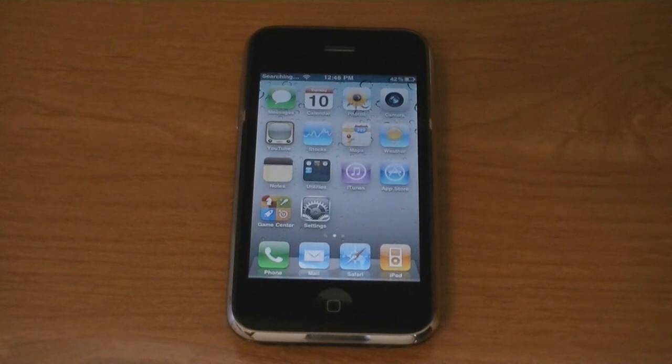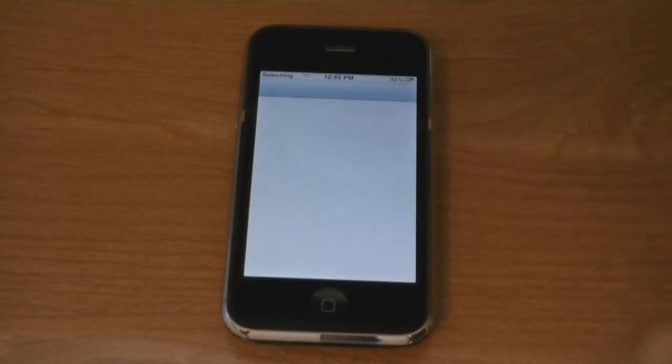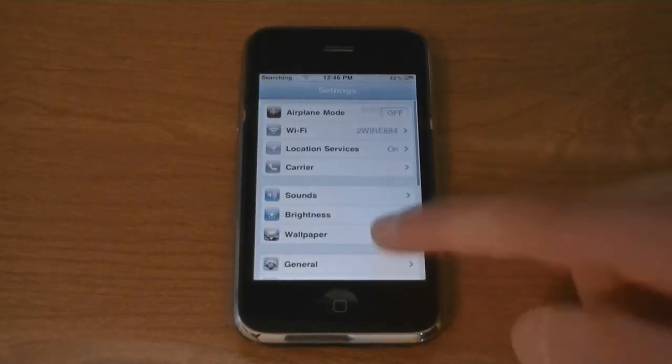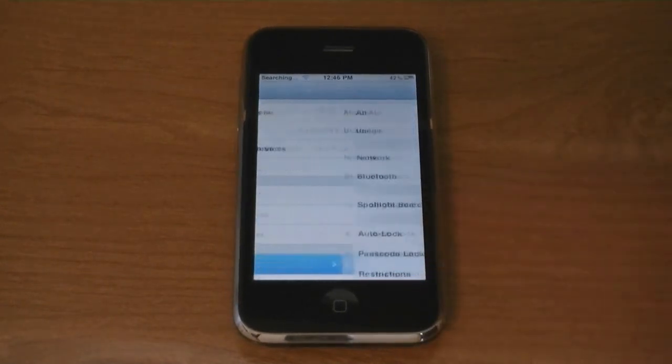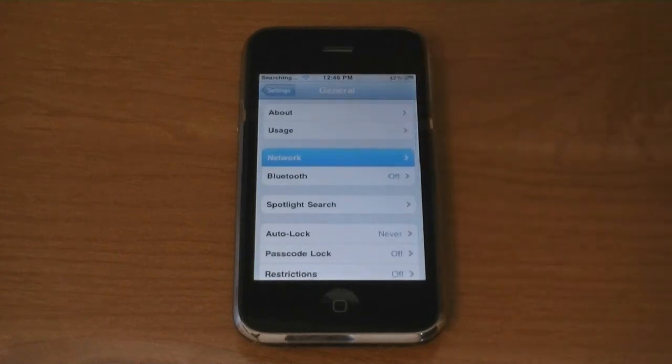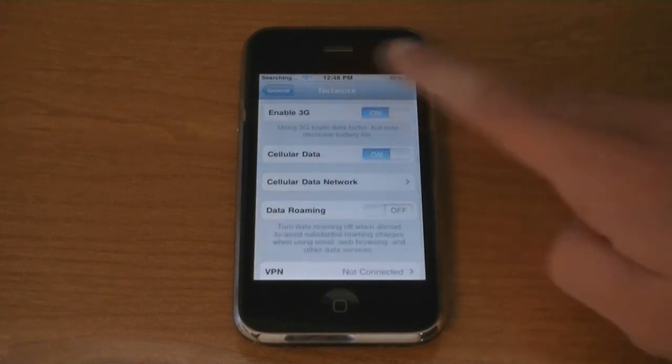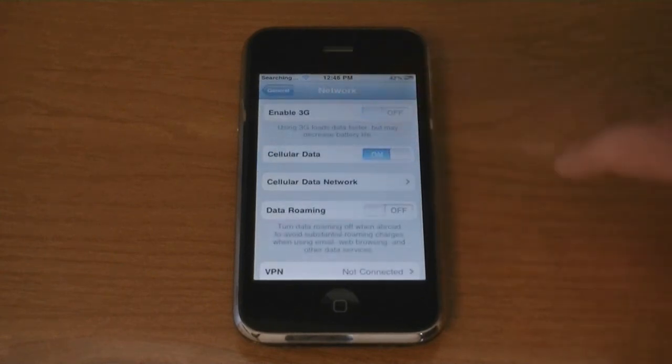If you are on T-Mobile, go to Settings, then General, and Network. And then turn Enable 3G off.